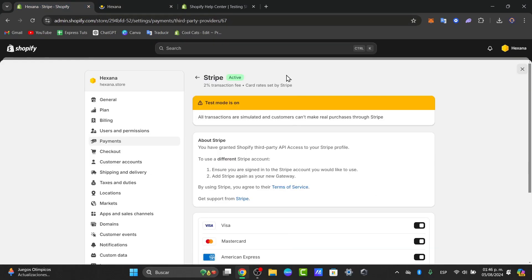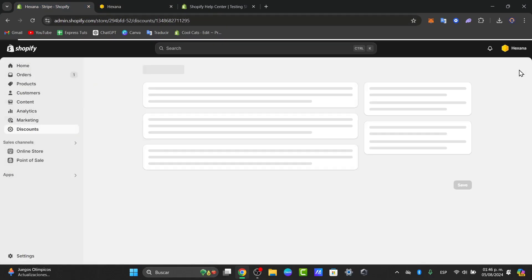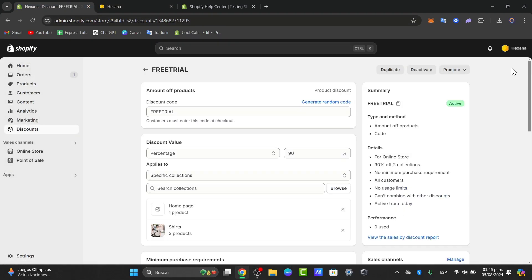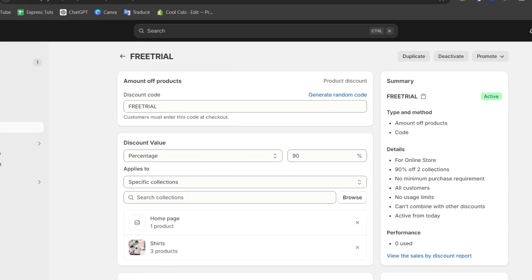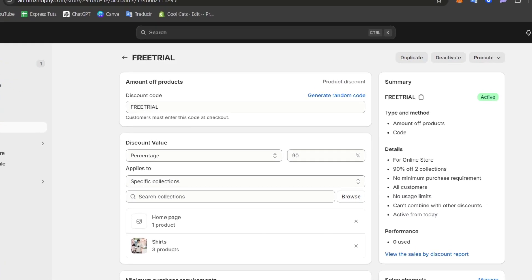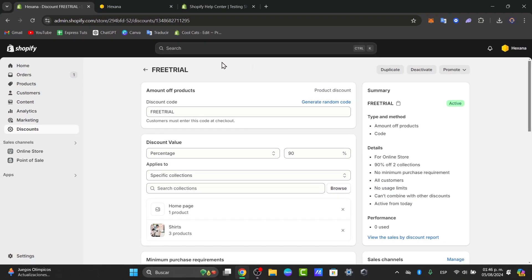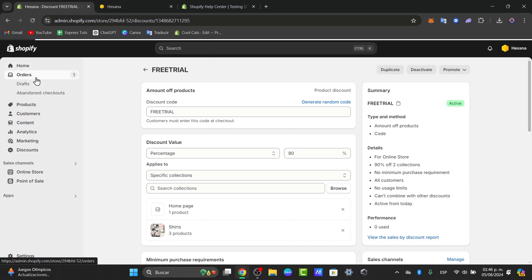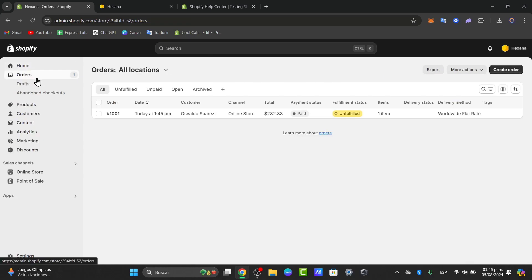Now let's head back directly into Shopify. Here let's review the test order that we just generated. So let's go back here. Let's look out for orders and here you can check out directly the test order to ensure that all the details such as the payment, the shipping and the order confirmation are correct.